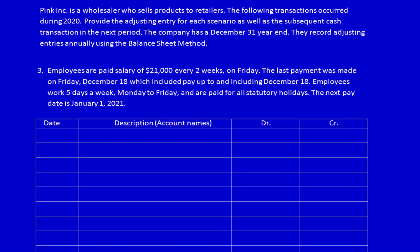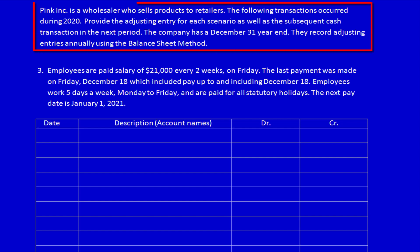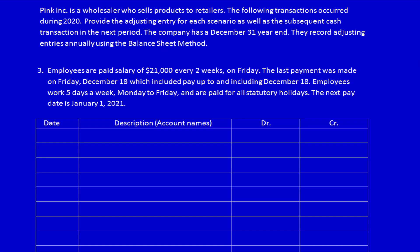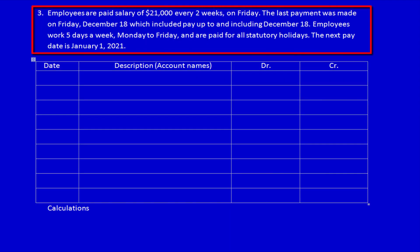We're back working on Pink Ink and accrual adjusting entries. We know that we have to provide the adjusting entry as well as the subsequent cash transaction. Today is December 31st — we're going to record the adjusting entries annually using the balance sheet method. Employees are paid a salary of $21,000 every two weeks on Friday. The last payment was made on Friday December 18th, which included pay up to and including December 18th. Employees work five days a week, Monday to Friday, and are paid for all statutory holidays. The next pay date is January 1st, 2021.